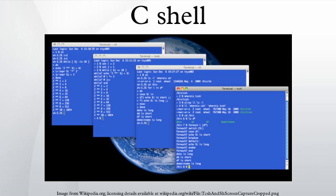Greater-than file means stdout will be written to file, overwriting it if it exists, and creating it if it doesn't. Errors still come to the shell window. Ampersand greater-than file means both stdout and stderr will be written to file, overwriting it if it exists, and creating it if it doesn't. Double greater-than file means stdout will be appended at the end of file. Ampersand double greater-than file means both stdout and stderr will be appended at the end of file.